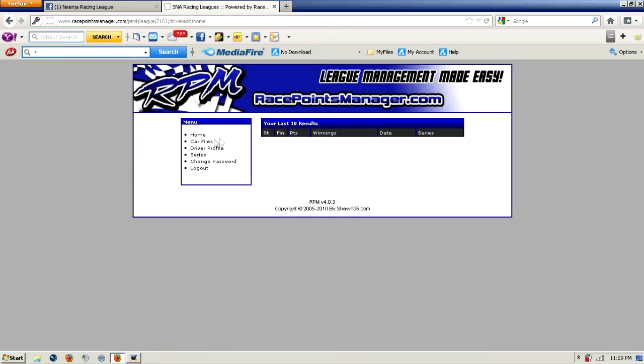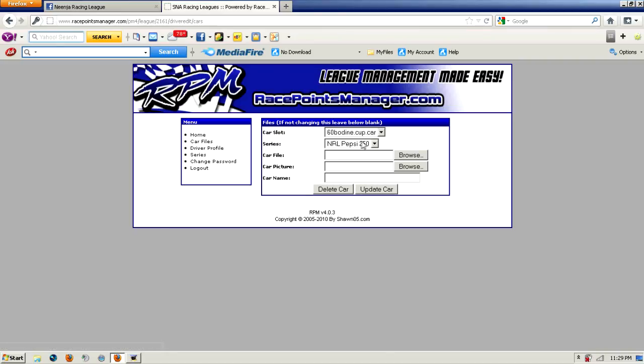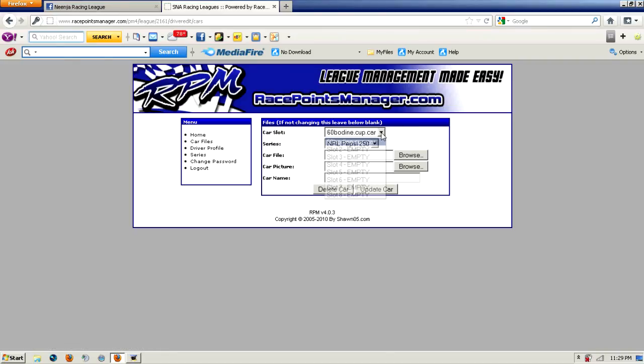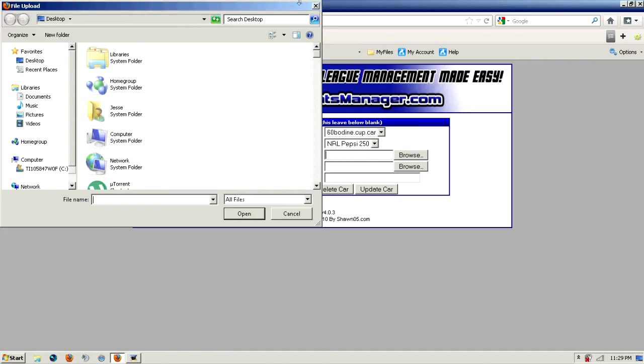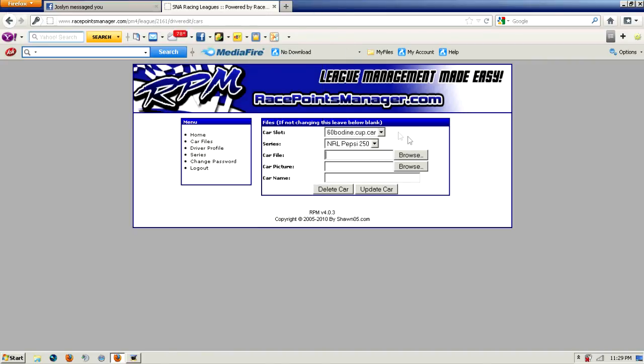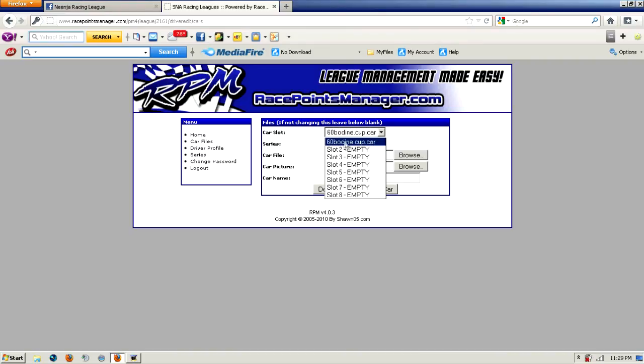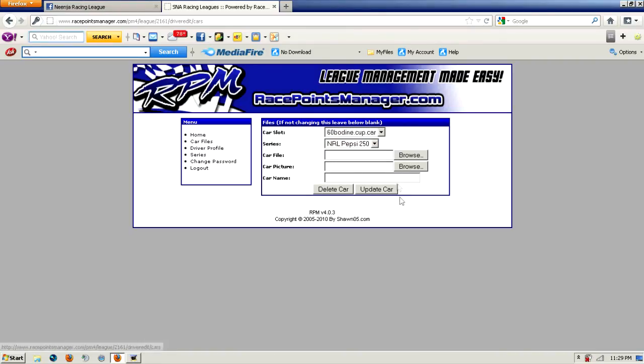You go to car files. This is where you upload your car. You click browse and find your car and put it there. It's going to go here and you get the car up and it should be there.